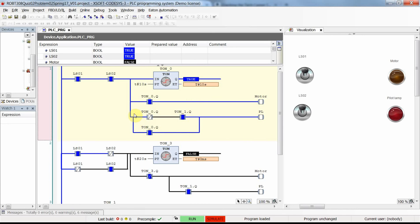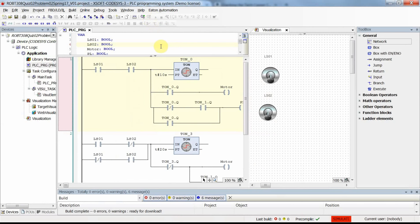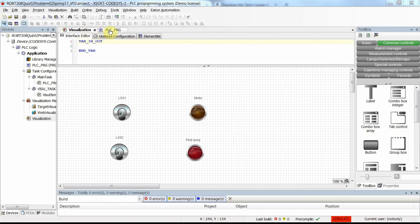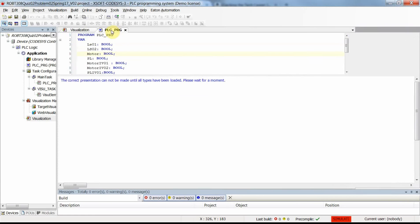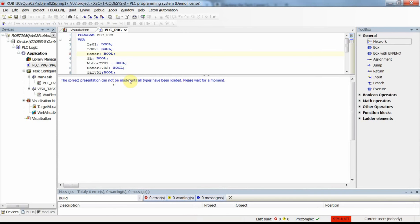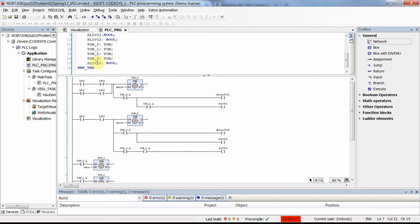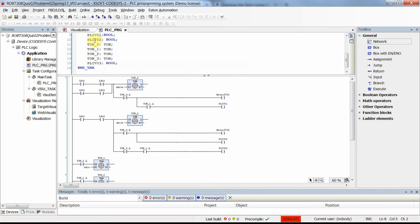In the next project I'll explain how to deal with this. Let me close this project and open the other one I've already prepared. It has exactly the same visualization but with modified code. I've modified the code by introducing some intermediate variables: motor internal variable 01, motor internal variable 02, and for the pilot lamp: pilot lamp internal variable 01, 02, and 03.